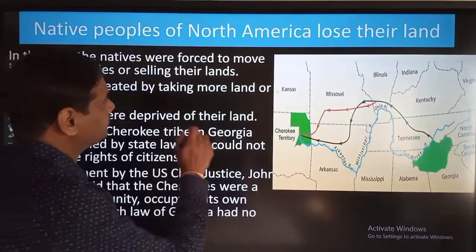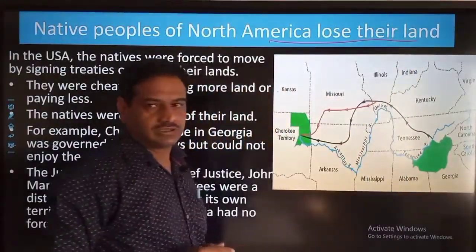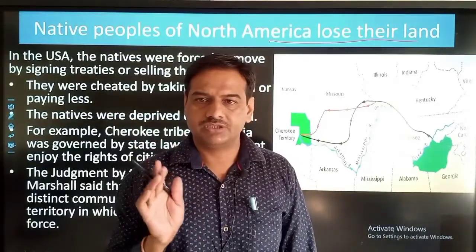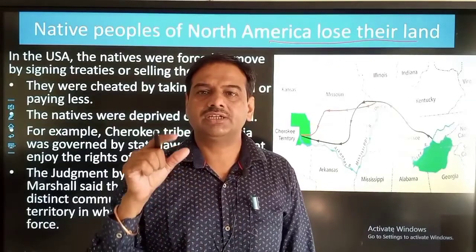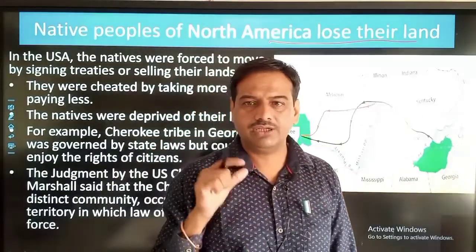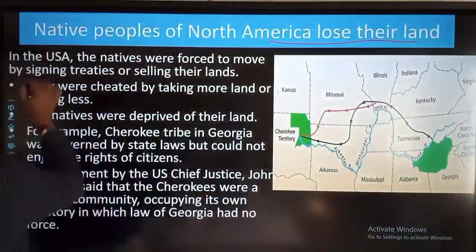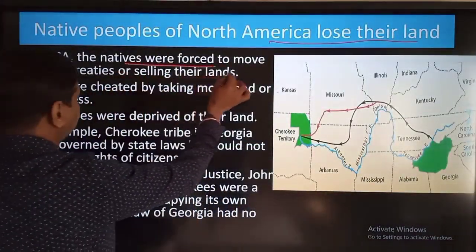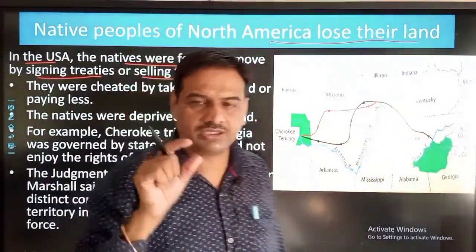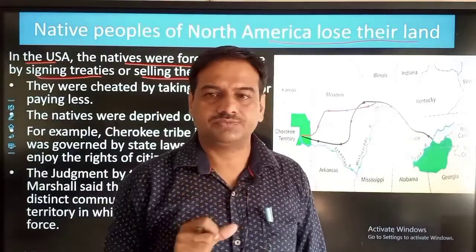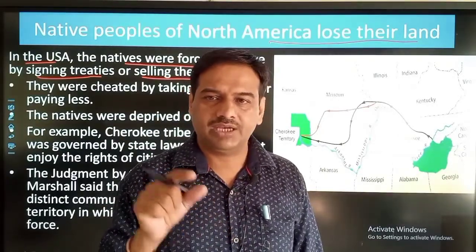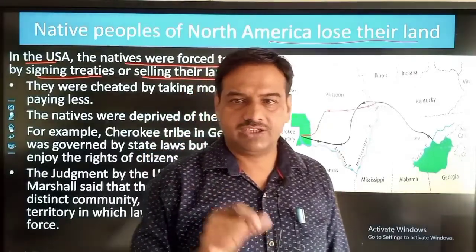The native people of North America lost their land. A large number of native people used to live there prior to the arrival of Europeans. When Europeans started coming, the natives' numbers started decreasing rapidly and they also started losing the land where they used to live. In the US, the natives were forced to move by signing treaties and selling their land — forced to enter into treaties where they were paid very little for land they used to live on.